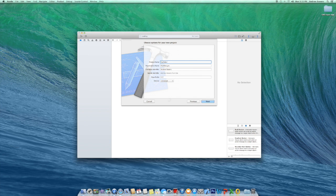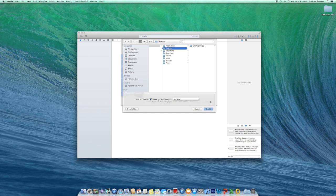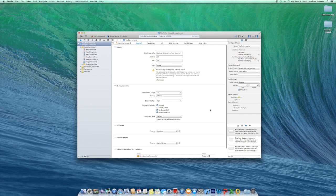Our product name is going to be whatever — I'm just going to say 'YouTube Tutorial.' The organization name is Posh Designs, my company identifier is my name, and for devices you can choose Universal for iPad and iPhone, but I'm just going to make this one for the iPhone. Hit Next, save to the desktop or wherever you want, then hit Create and that'll get it all started.